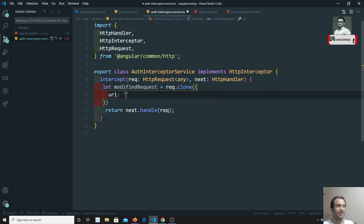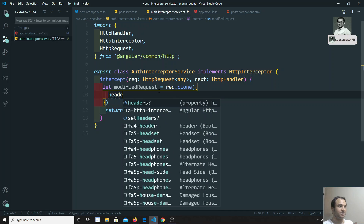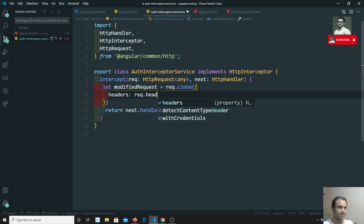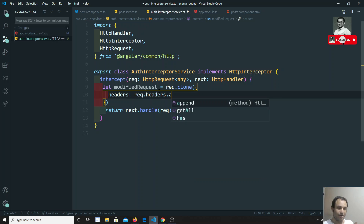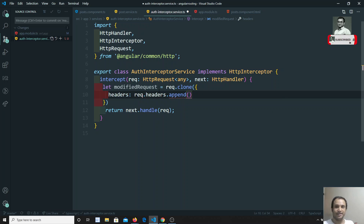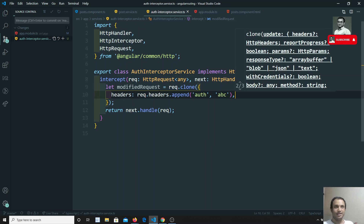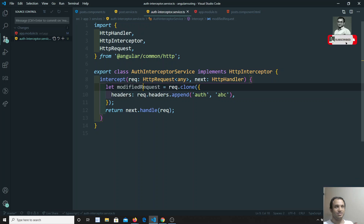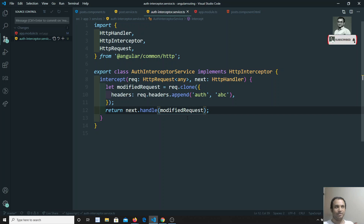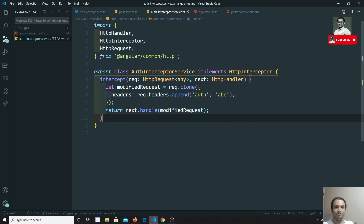If you want to change the URL you can change it directly inside clone. Now we are trying to change the headers. We take the already existing headers using 'request.headers' and we append our own headers — we cannot directly replace them because some headers are already set. So we append something like 'auth: abc'. After changing the headers, we need to pass this 'modifiedRequest' to 'next.handle()', not the original request.